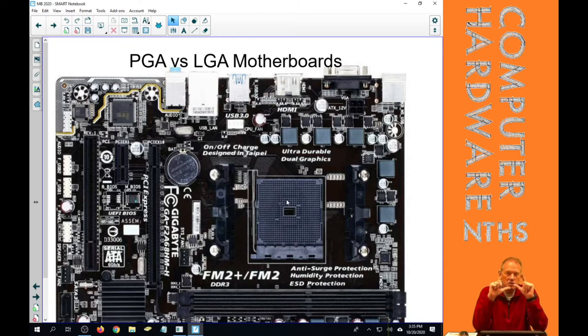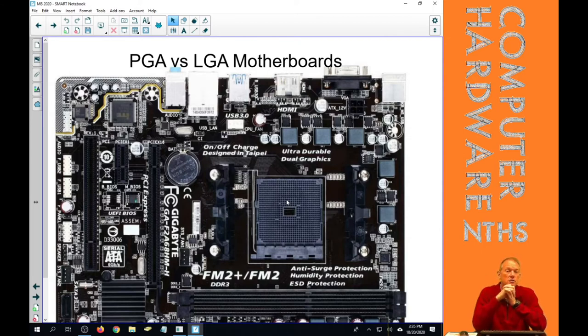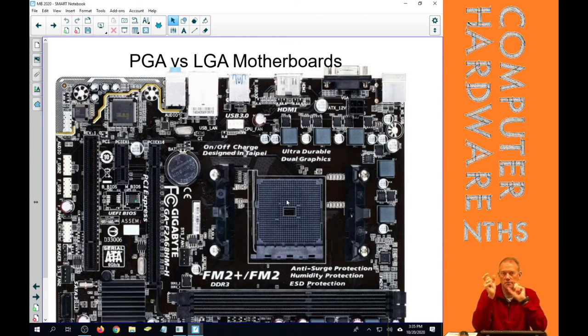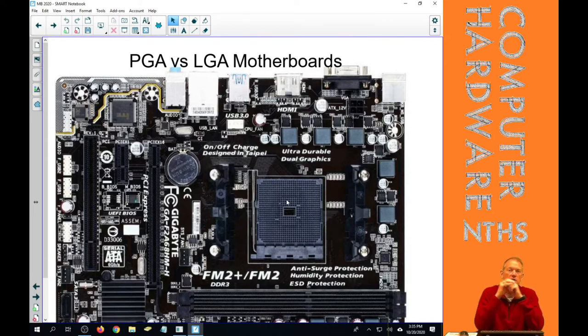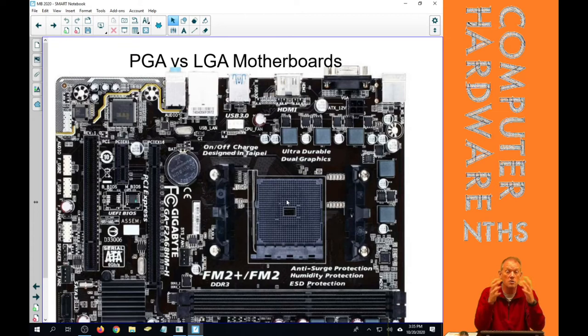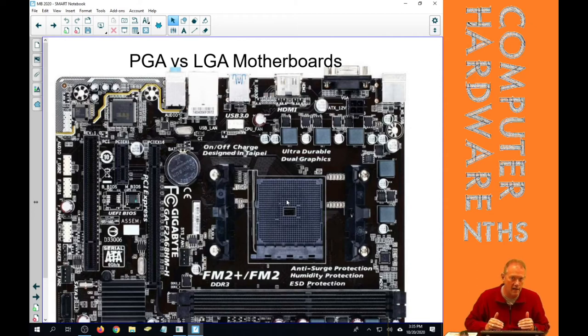PGA sockets are also referred to as ZIF sockets. And ZIF, Z-I-F, stands for Zero Insertion Force. So you can use that term synonymously. PGA sockets are also ZIF sockets. There is no force required, as you know now from doing it, to get a CPU into a PGA slot.